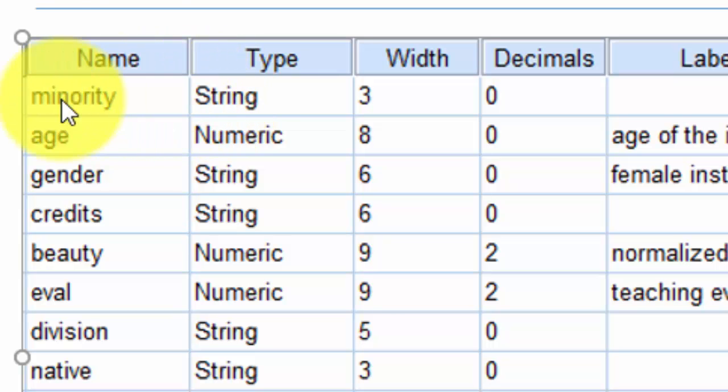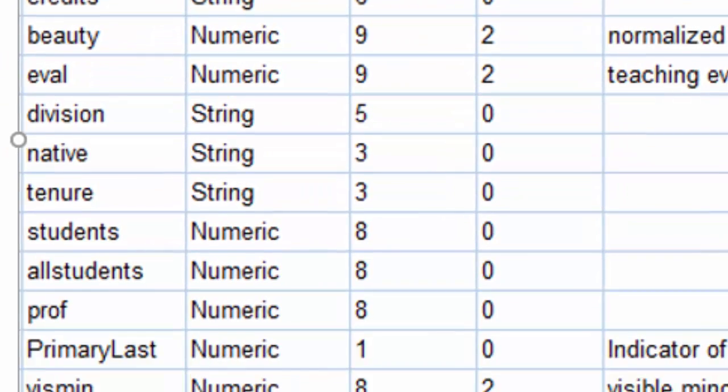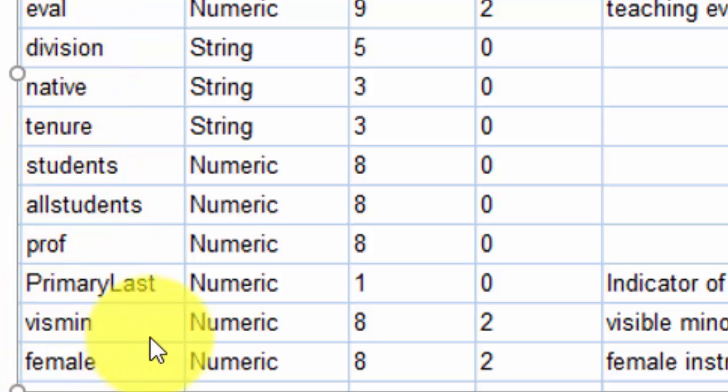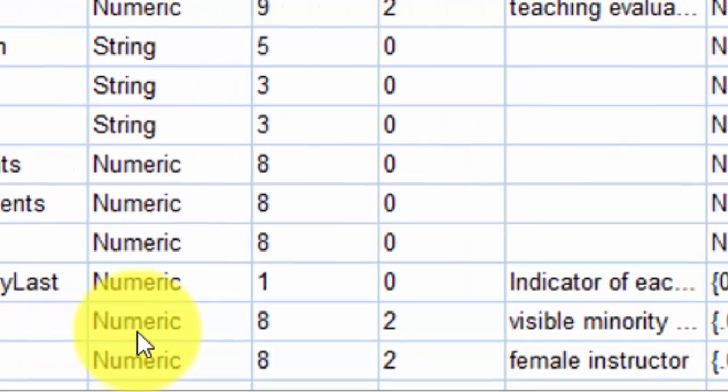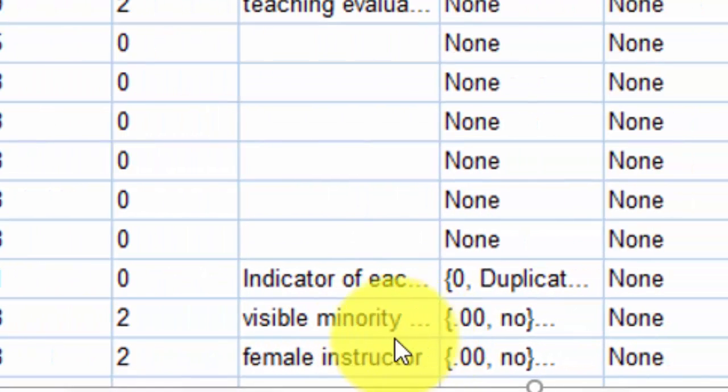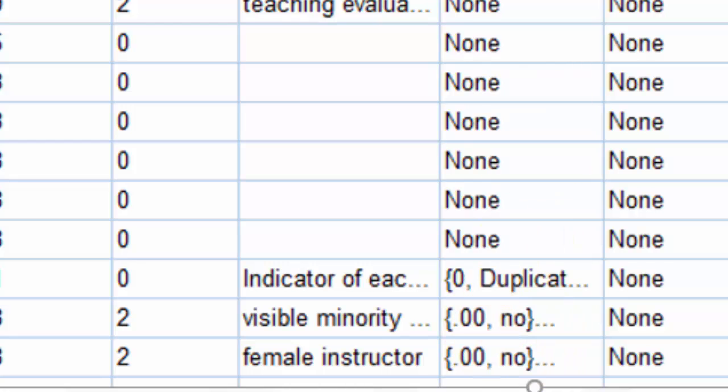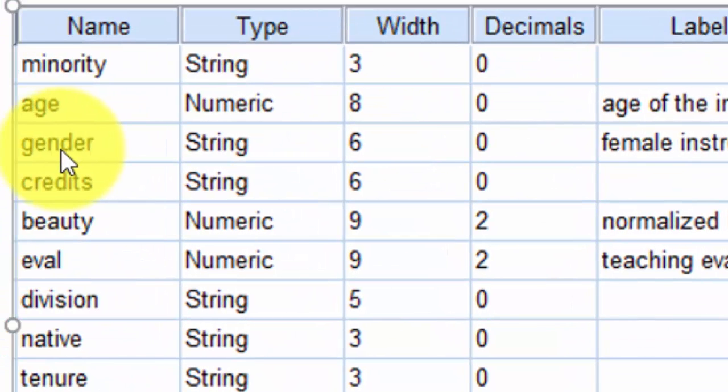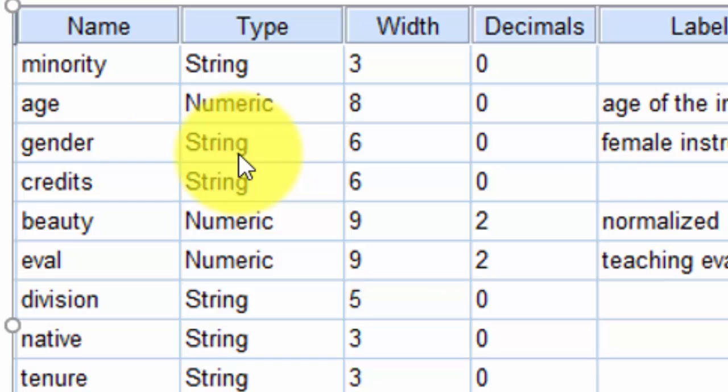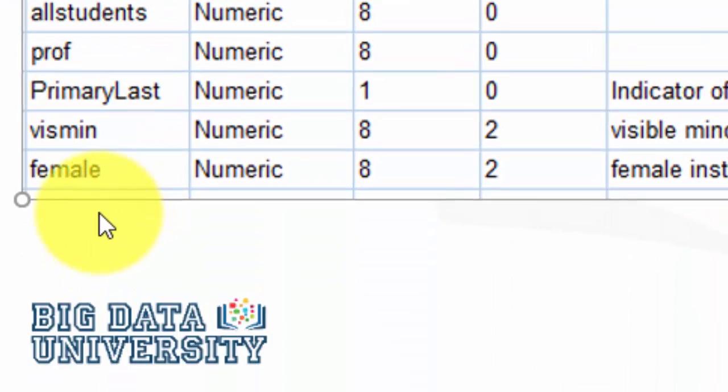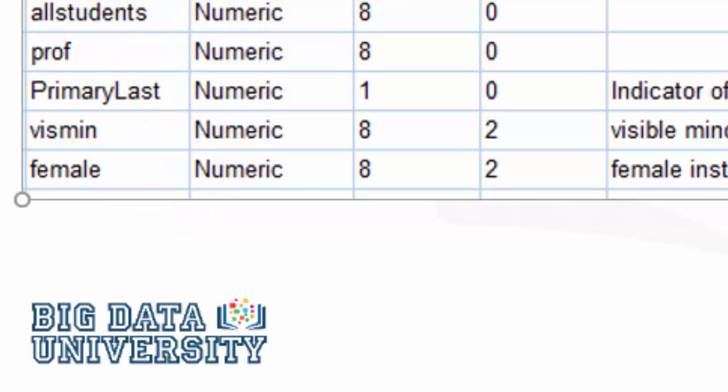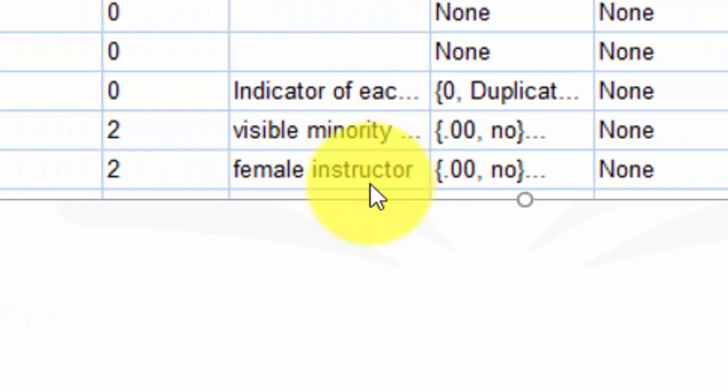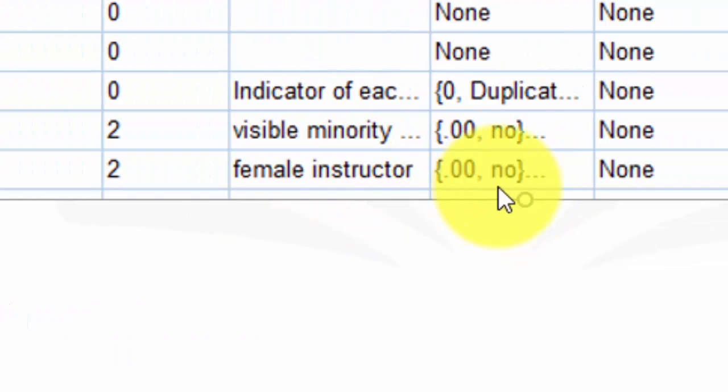Notice that the same variable minority I recoded as visible minority or vismin and coded it numerically so it's one or zero, and then I labeled it as visible minority and gave it values zero and one. I did the same with gender which was originally a string or character variable, and then I recoded as female, one being female, zero being males. Instead of being string I convert it into a numeric variable, gave it a value label, and then I coded this variable as zero and one with proper attributes and labels attached to those categories.